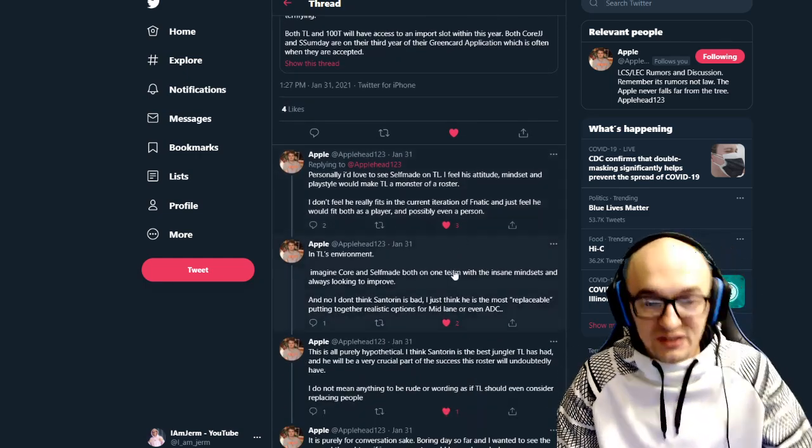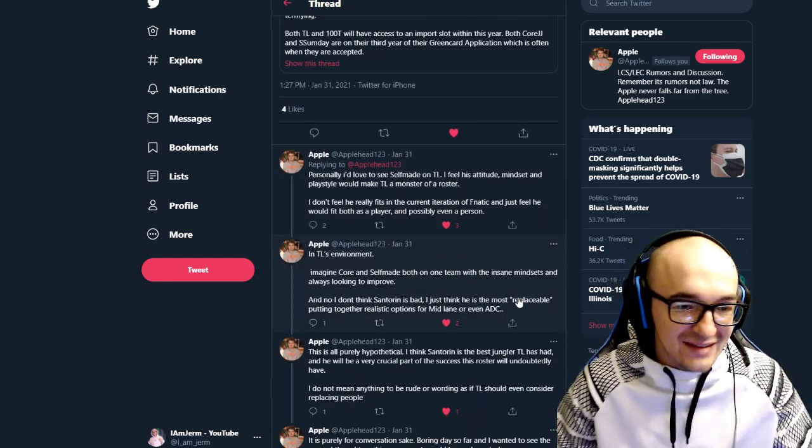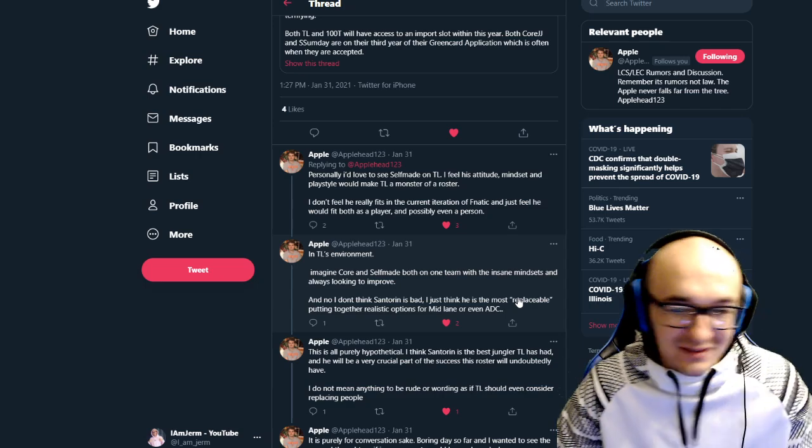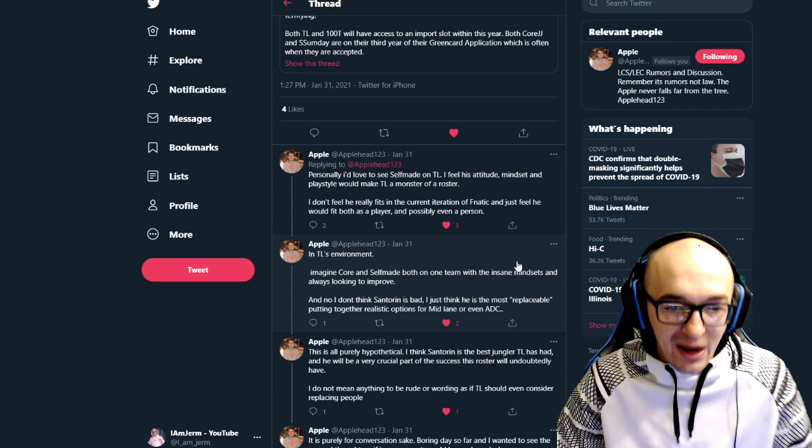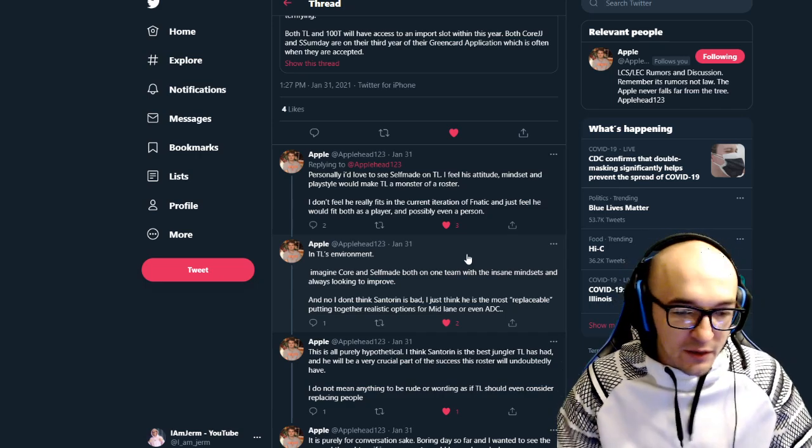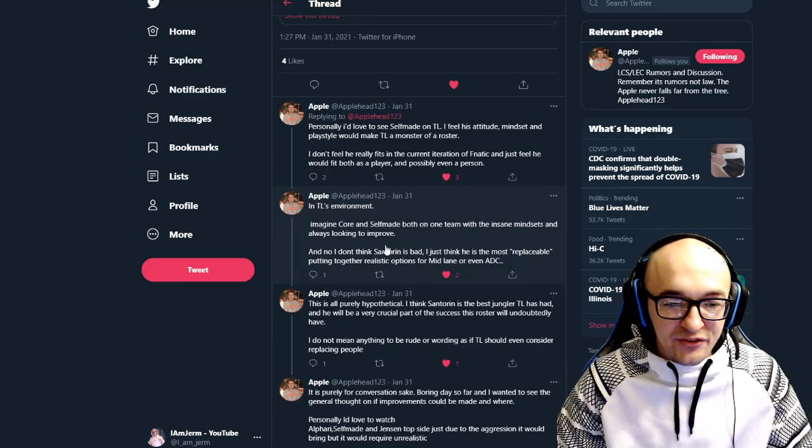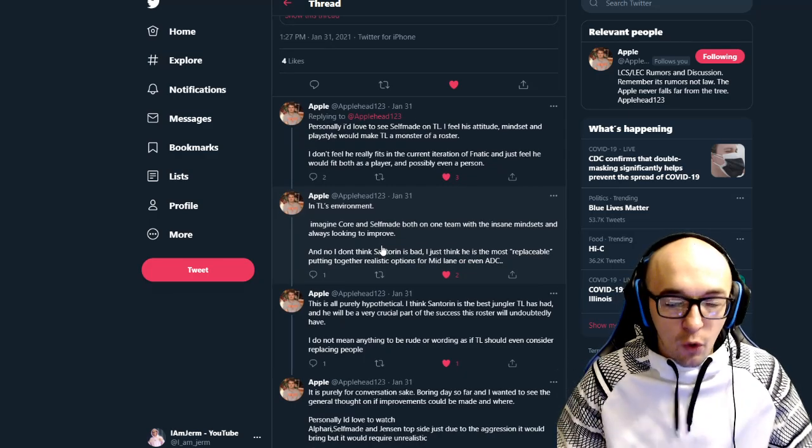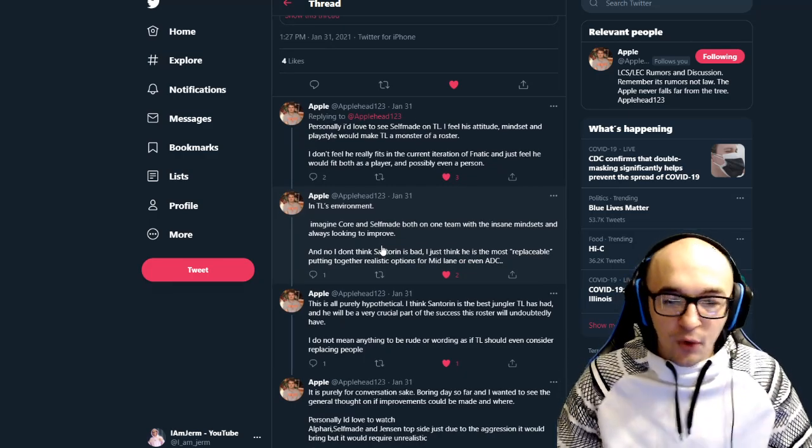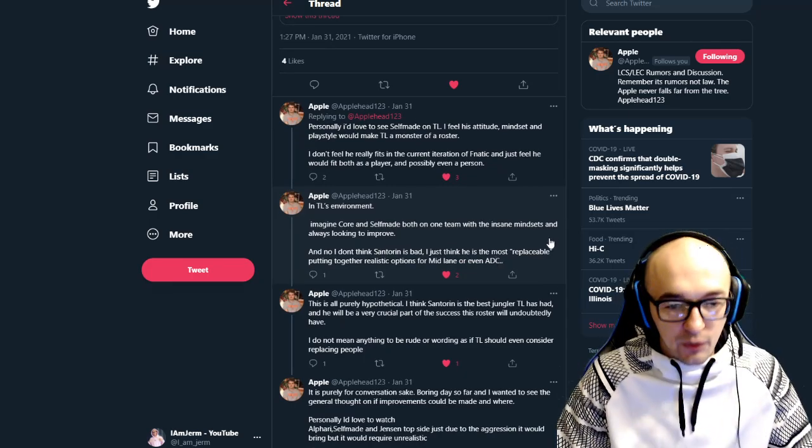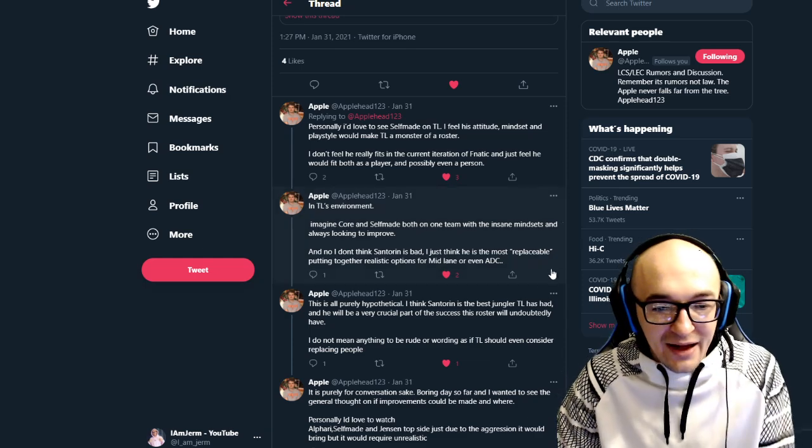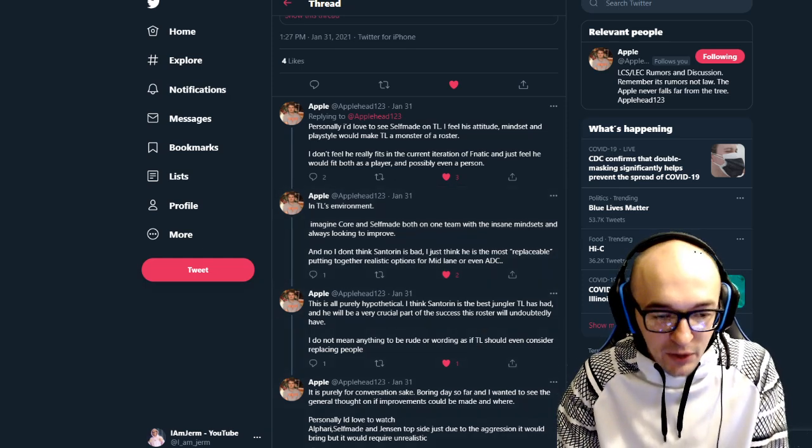So, and that's with this team right now. Obviously, most people would say that Jankos would be an upgrade over Santorin. So, if this team could get an upgrade, they suddenly, quietly, could be building one of the best teams in the world in North America. They would have a very solid player at every single position. And they would have players with pedigree.